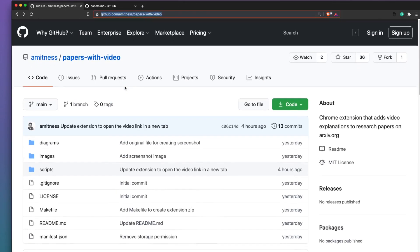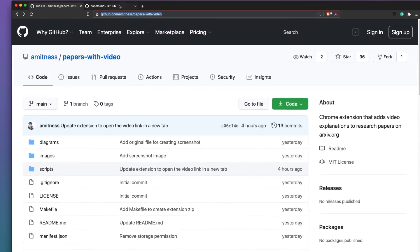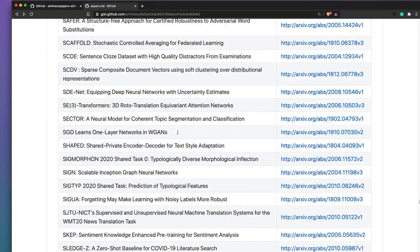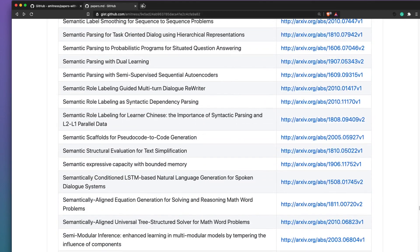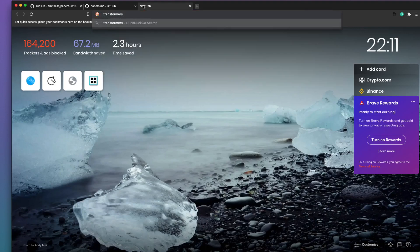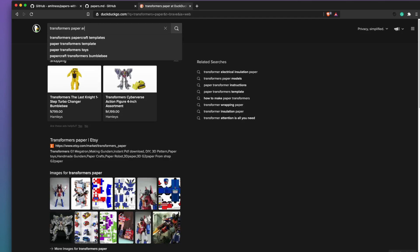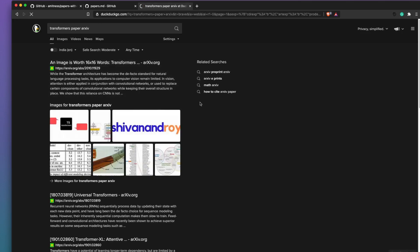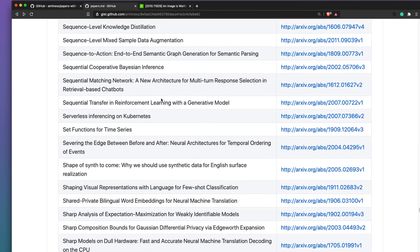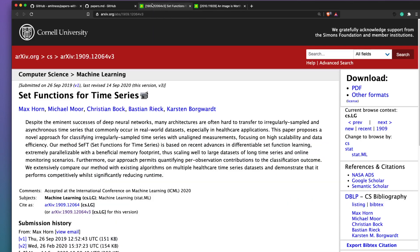Now that we're set up, let's see the list of supported papers where this extension can be used — that list is available as a separate GitHub Gist, which I'll link in the description. Let's first see a paper where the extension doesn't work — for example, a Transformers paper — and then see one where it does. If you open a paper and see the icon next to the title, click it and it will open the video summary.